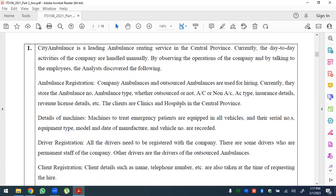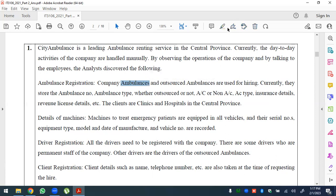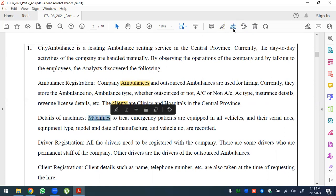Clients are the clinics and hospitals in the Central Province. The client and ambulance are classes. Machines to treat emergency patients are equipped in all vehicles. Ambulance is a class. There are serial numbers, equipment type, model number, vehicle number, and recorders.